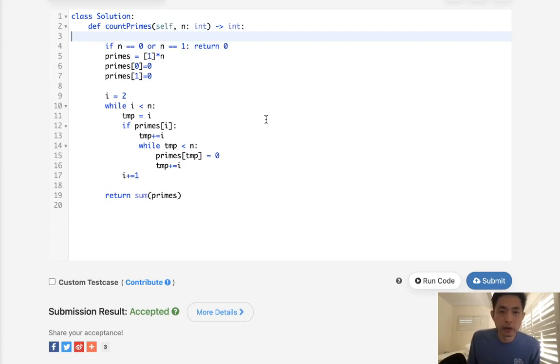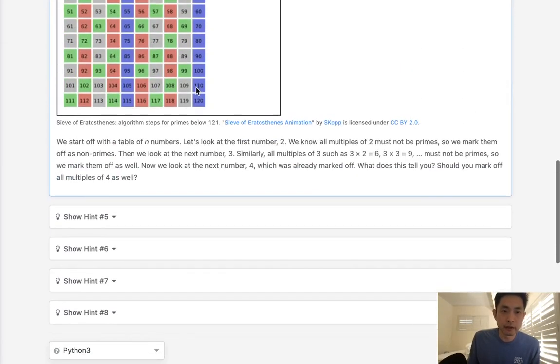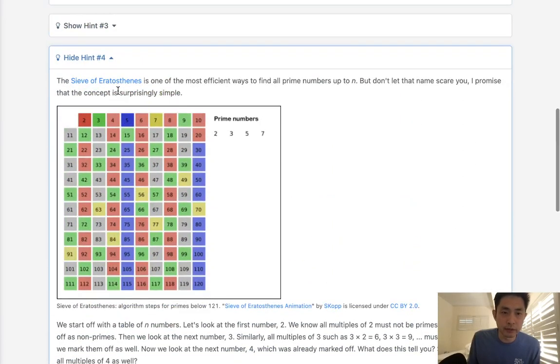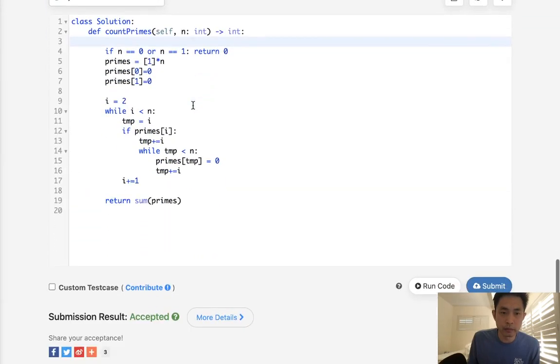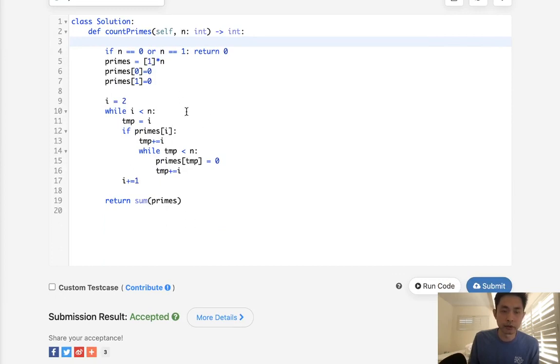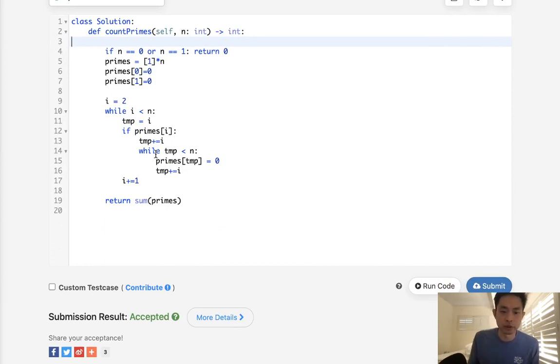So yeah, this is the Sieve of Eratosthenes algorithm. Pretty useful for anything involving prime numbers. This would probably be a much more impressive solution rather than the brute force method.